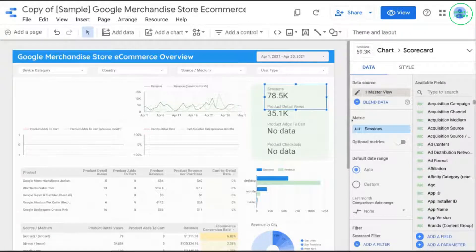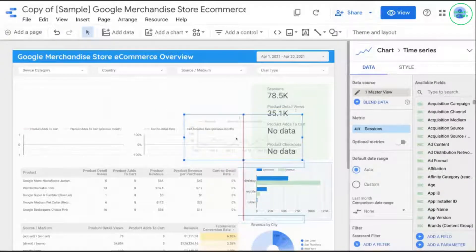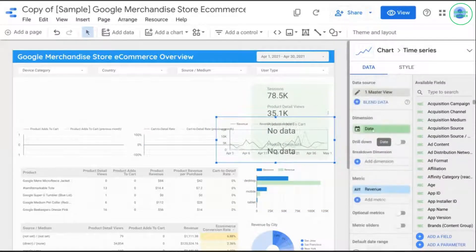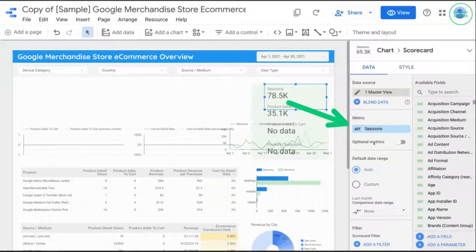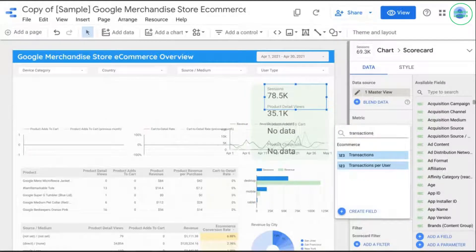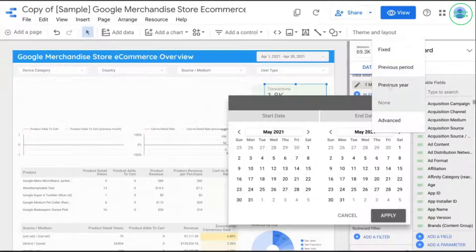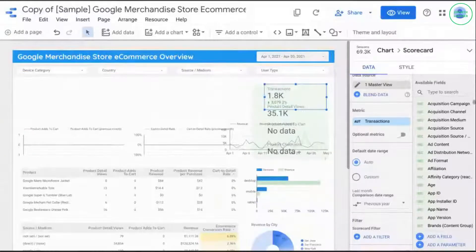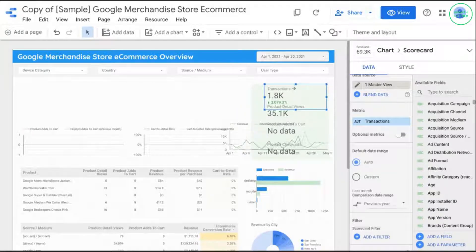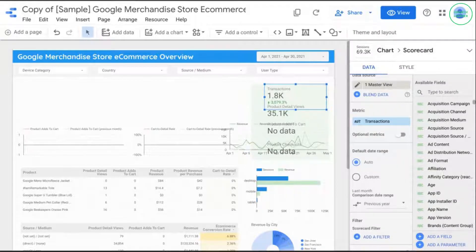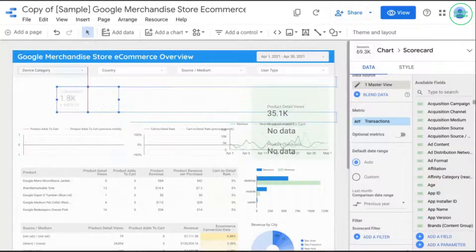Instead of sessions, we're going to turn this scorecard into transactions. Under Metrics, click on Sessions, look for Transactions, and select it. Scroll down and for the comparison date range, choose previous year and click Apply. You should see a percentage comparing this value to the previous period — we'll definitely take 3,000% growth! It makes sense to compare to the previous year because many companies need to take seasonality into account, though there are other cases where you might want to compare to the previous month. Let's move this over to the left side of the dashboard.